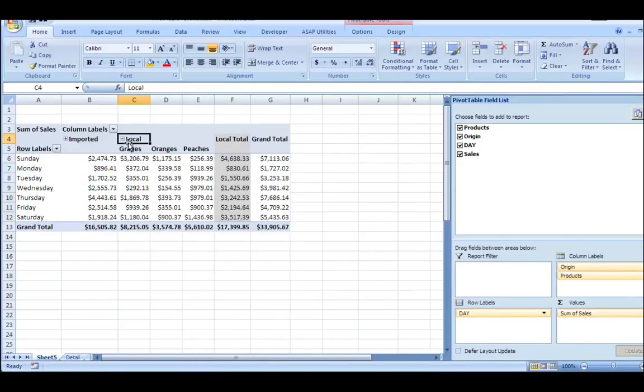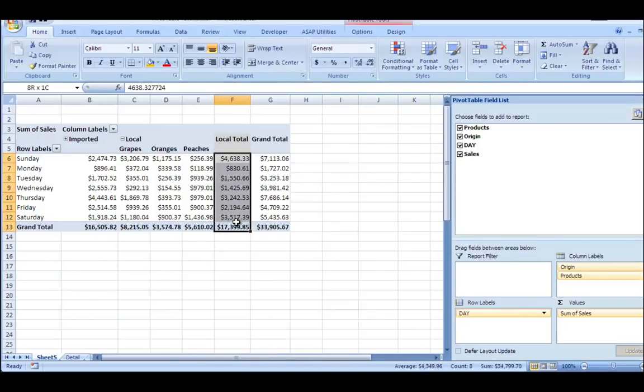So here are sales of all my imported fruits and here are sales of all my local fruits. And if I expand local, you'll see that I have grapes, oranges, and peaches. And here's what they total.